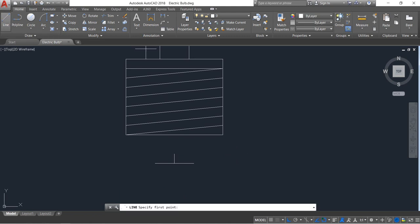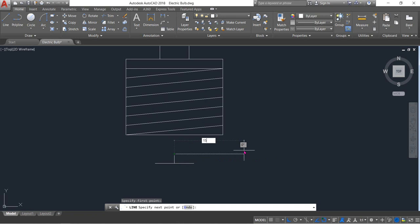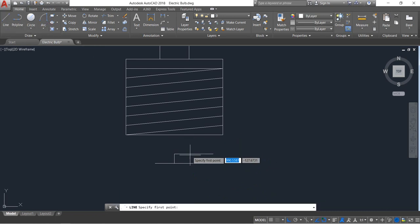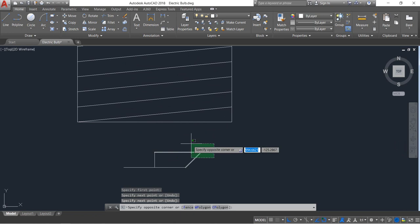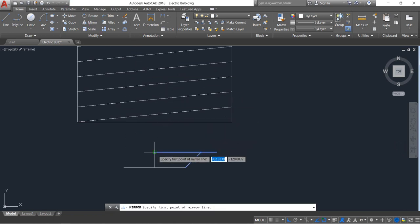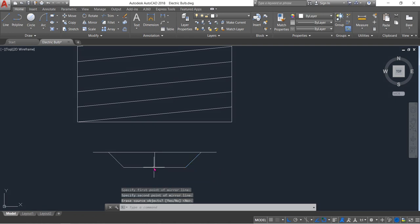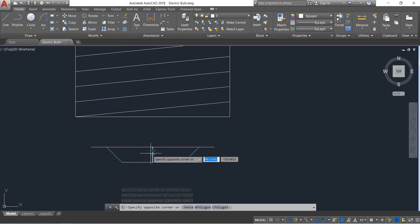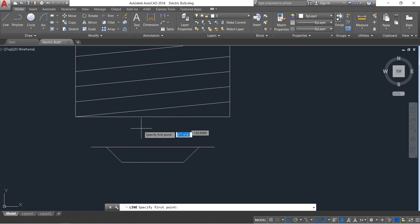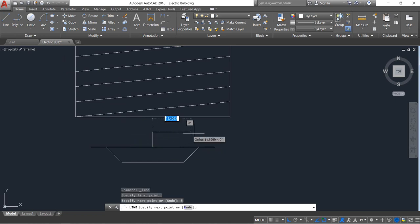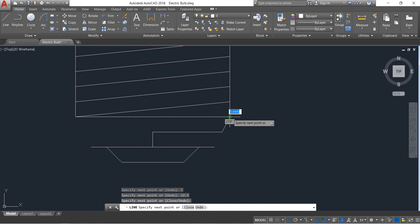Select line — at first 15, then 5. Select line again to join. Select this portion, also select it, mirror — just click on these two points. Now delete these two. Select line — 5, then 22.5, and then join.